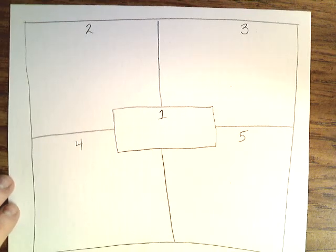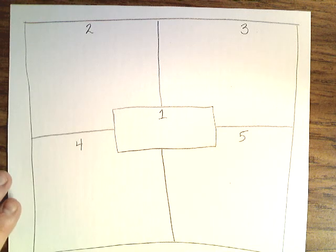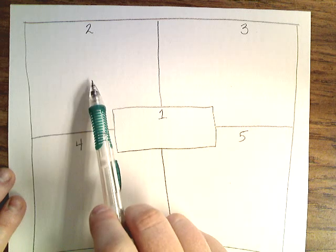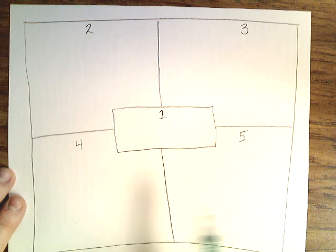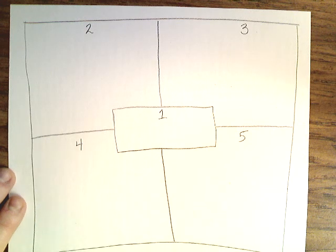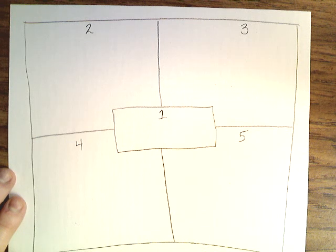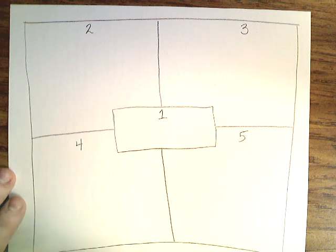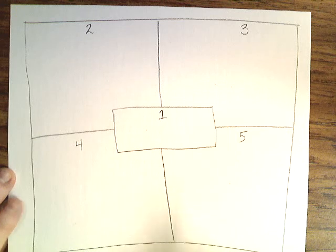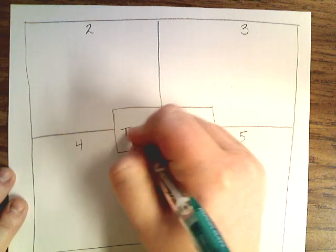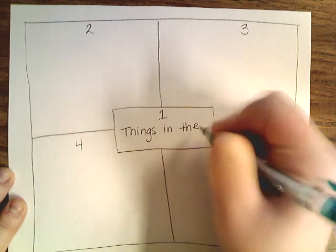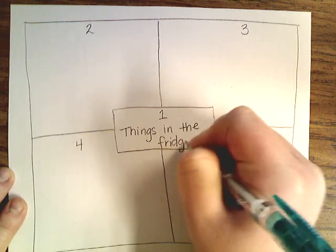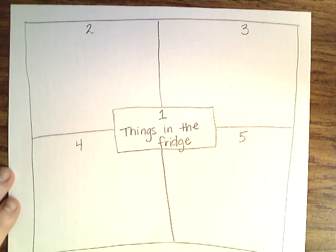Now I'm going to give you your main idea that you're going to be working on. Then you're going to come up with words for box two, three, and four. And then you're going to write a wrap-up sentence in box five. If you did not watch the first video that I had posted, you need to go back and watch that so you know exactly how to do it. All right, so in box one, I'm going to have you work on things in the fridge. Things that you would have in your refrigerator.